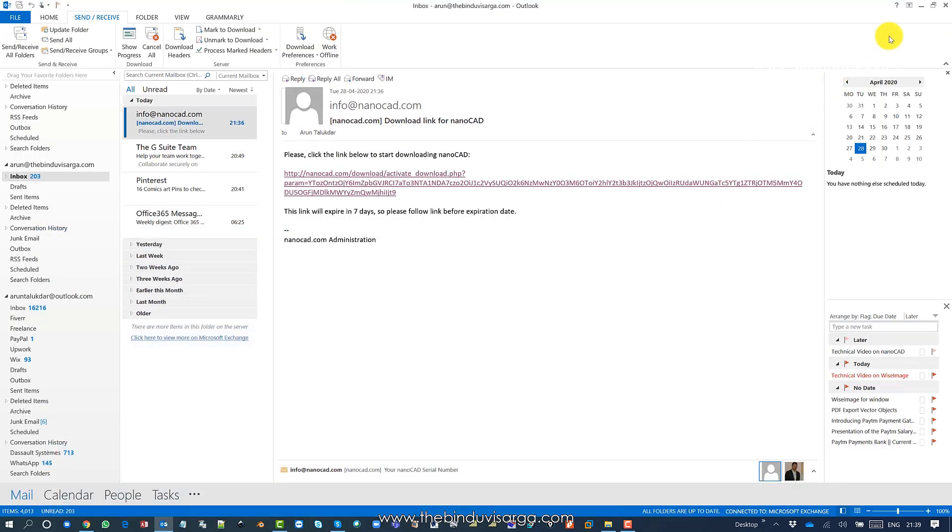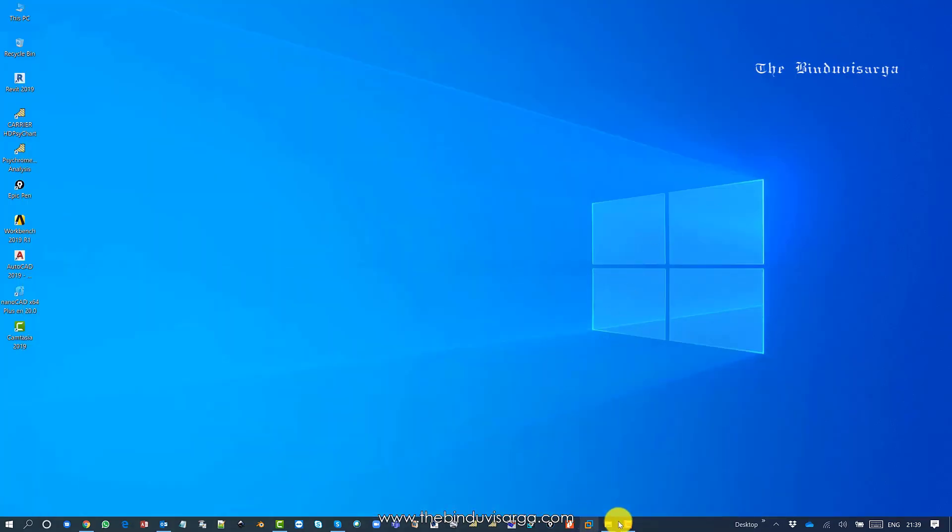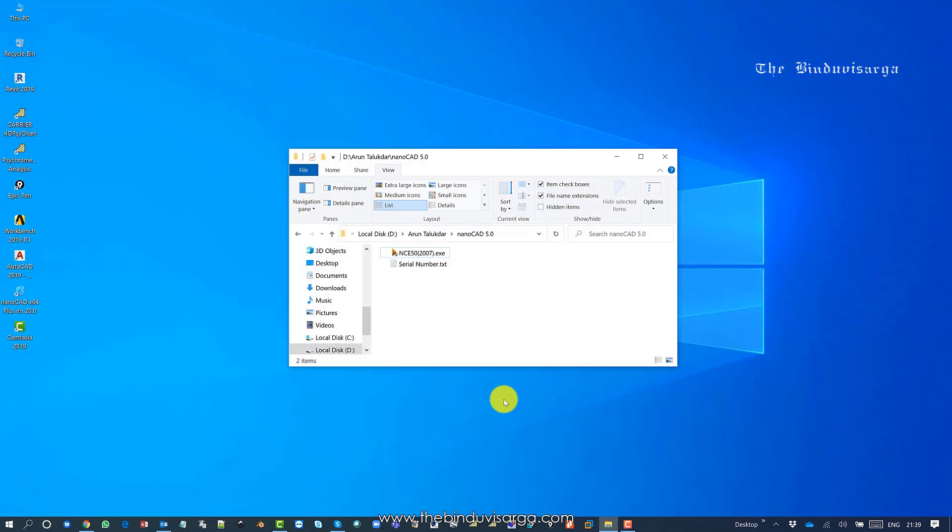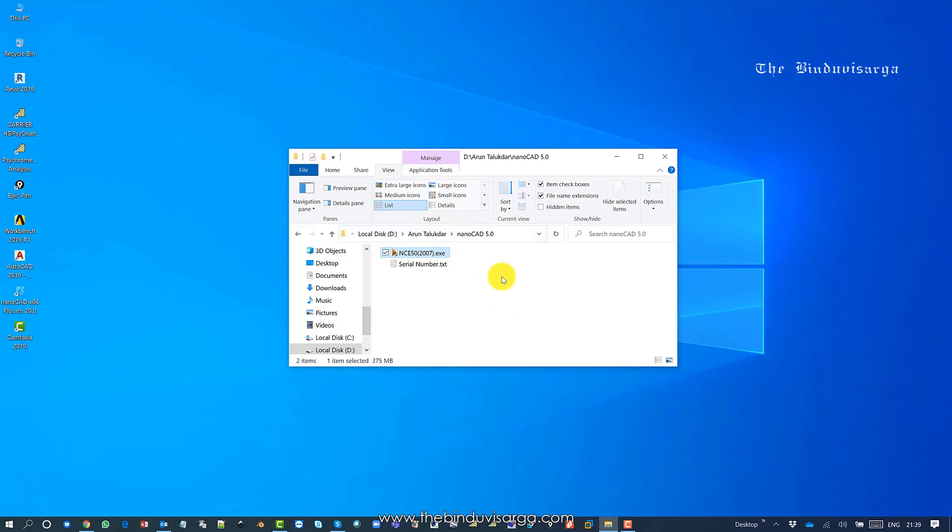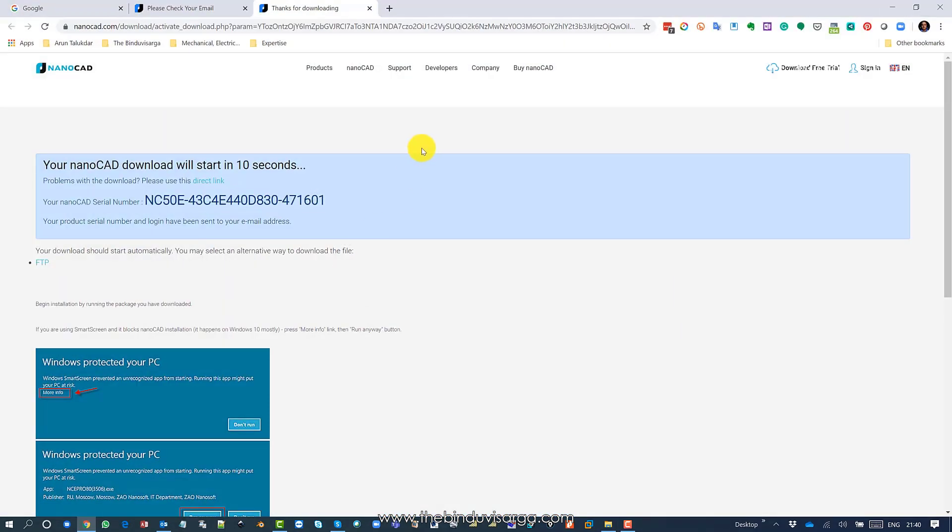I have the serial number. I'll cancel the download because I already downloaded it. I'll just go back to the directory. I already downloaded it to my desktop, so I'll use this build, but you can continue the download. I can copy the serial number for now.